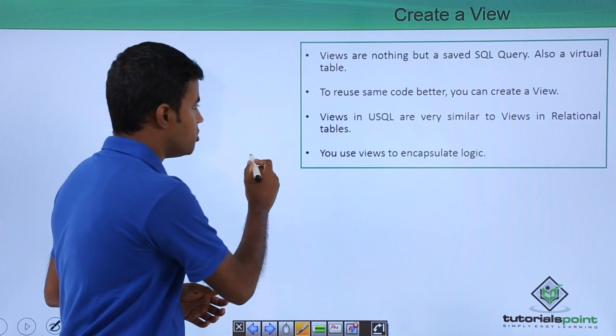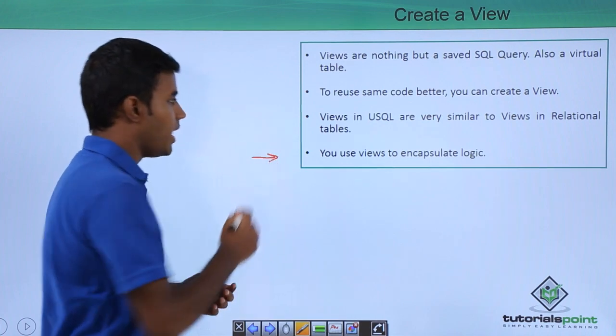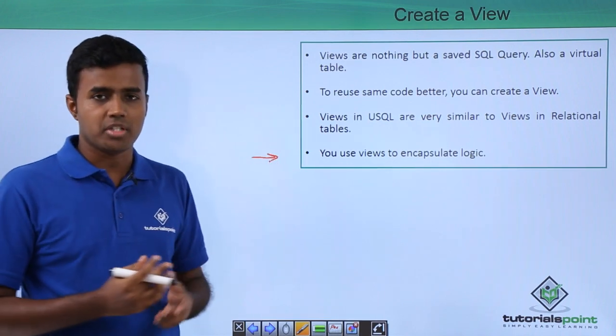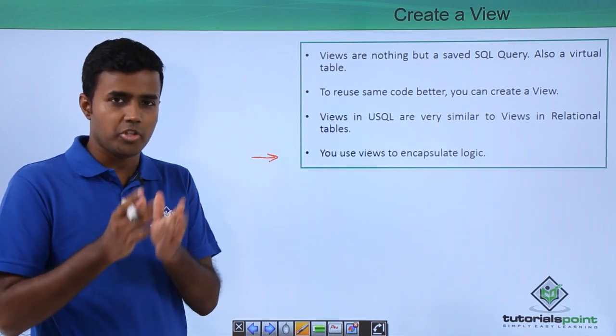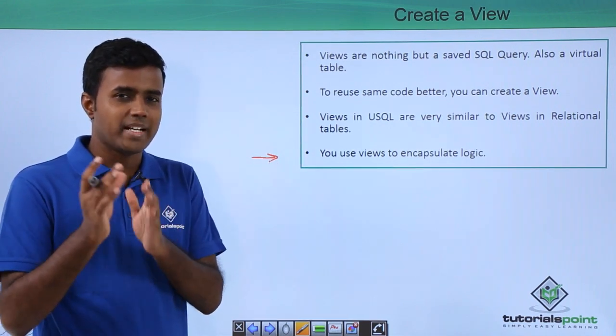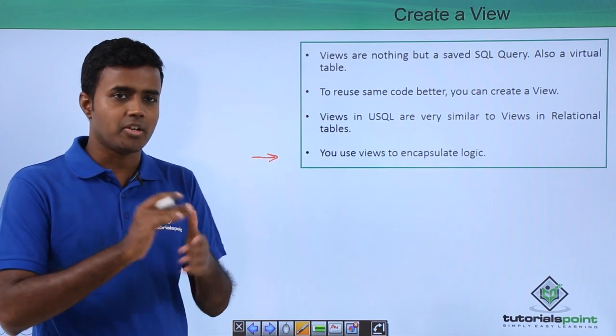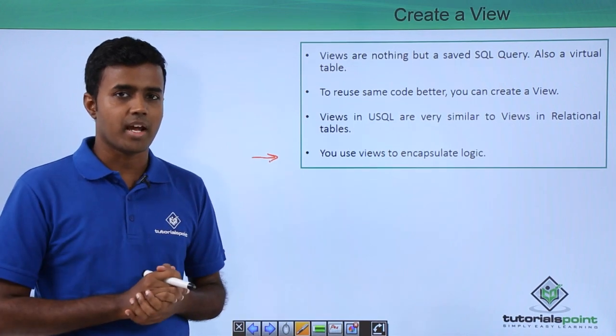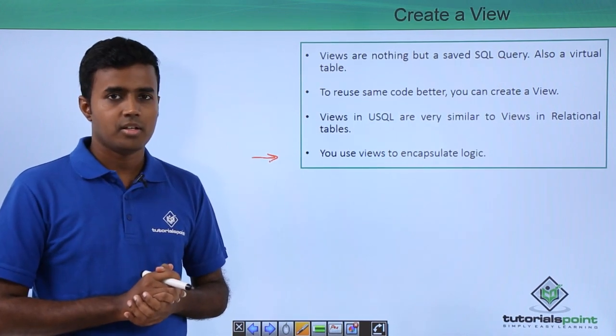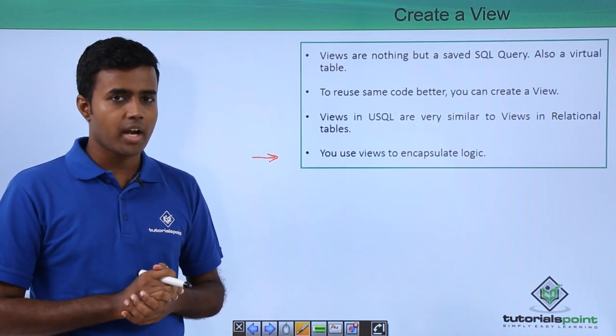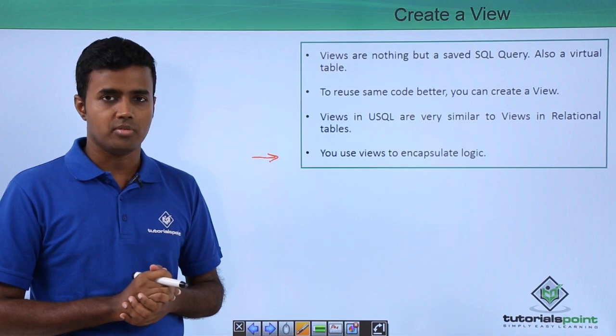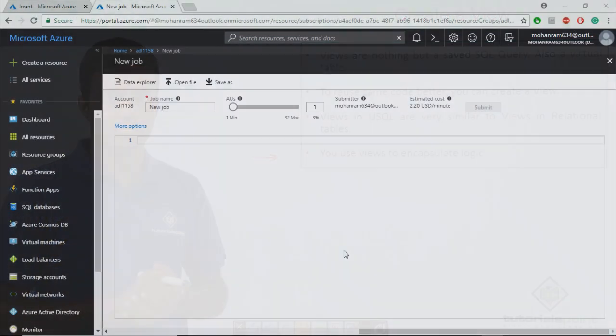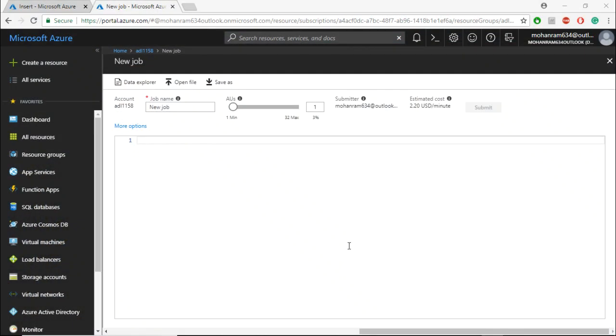Basically views are used to encapsulate logic and you can use views to provide some level of security to the user as well. We will look at creating a view in the demo. Creating a view is very easy.